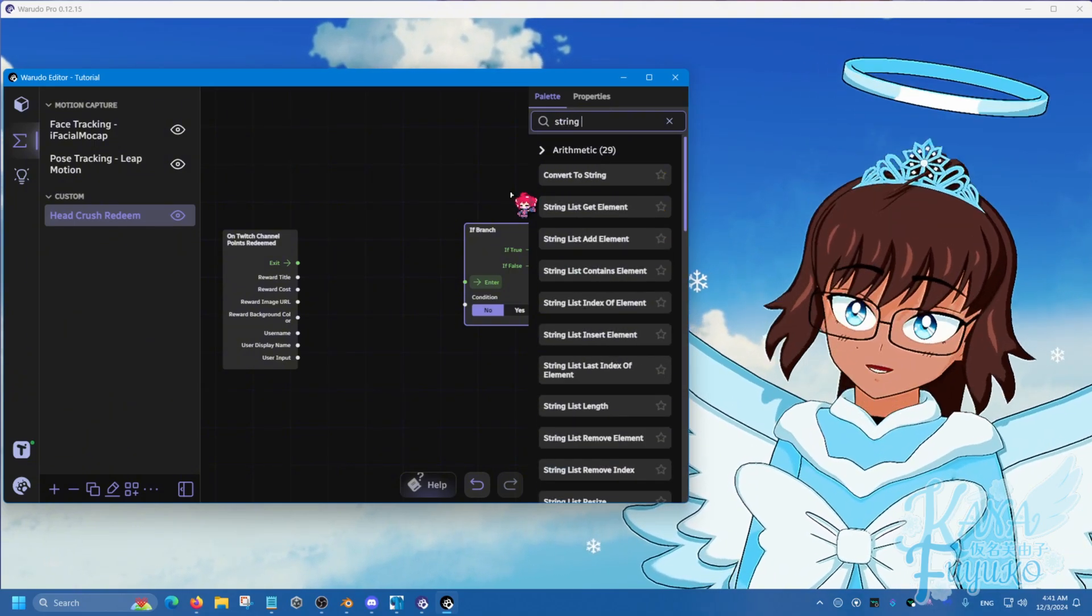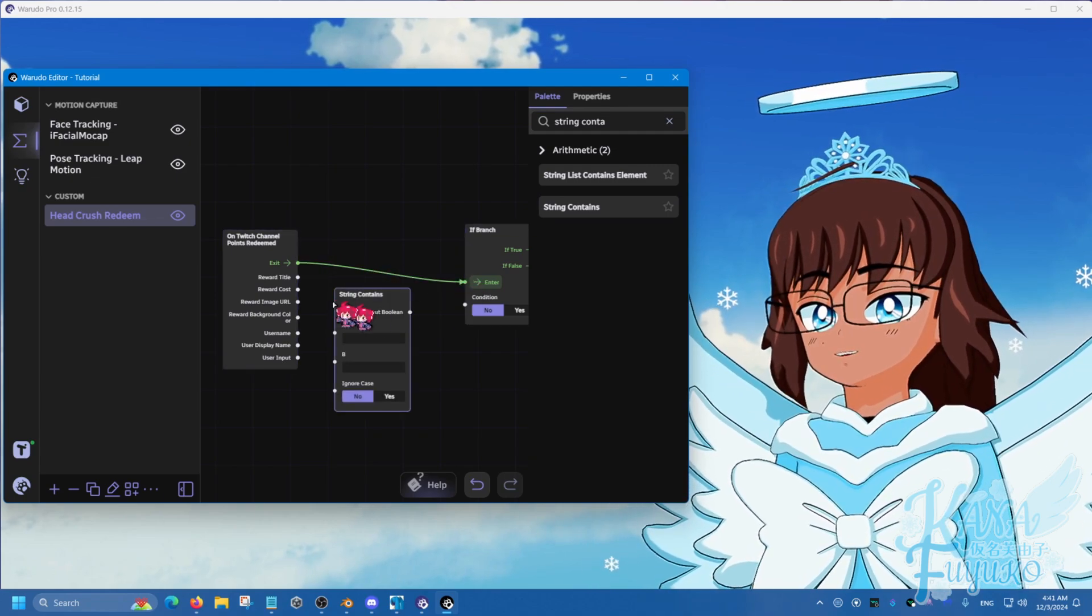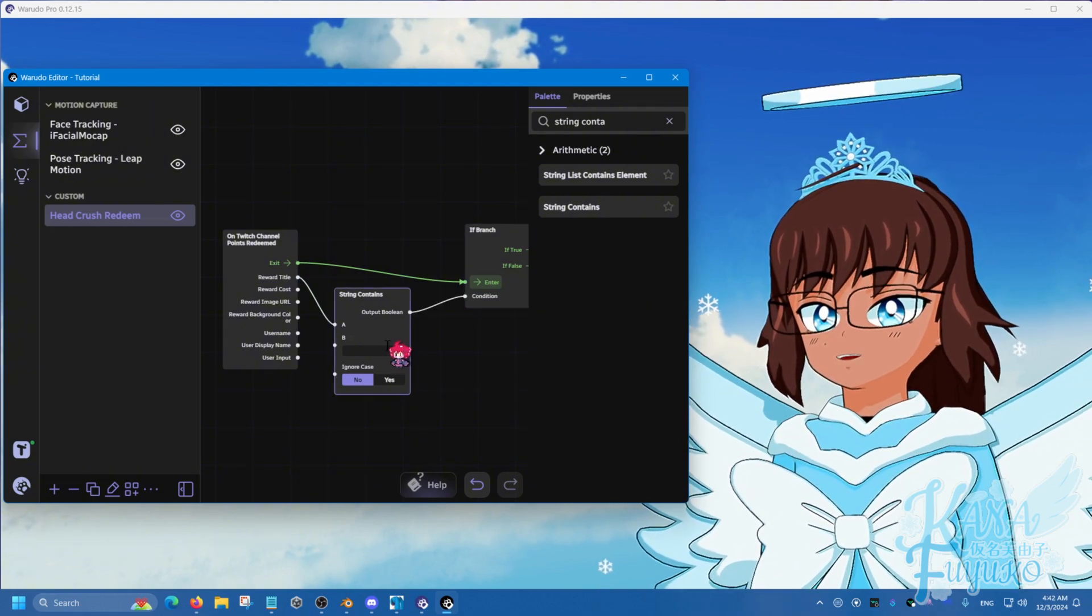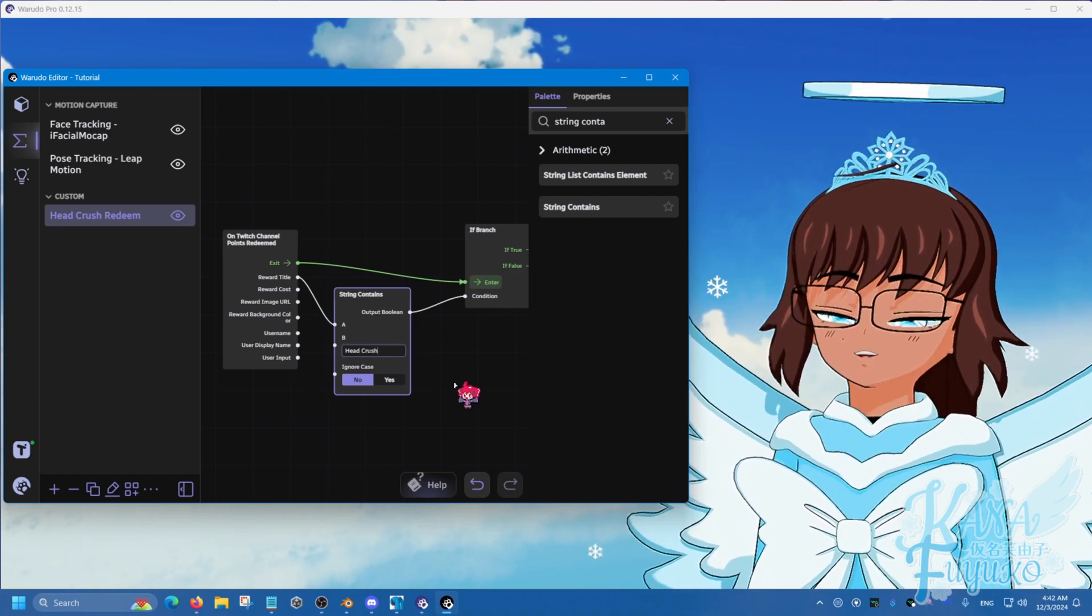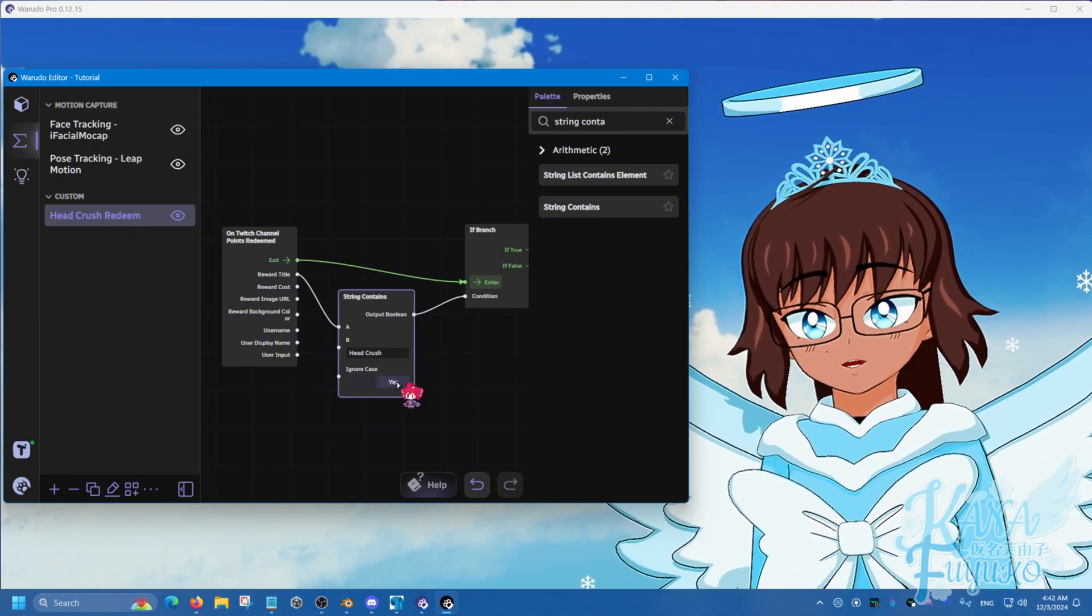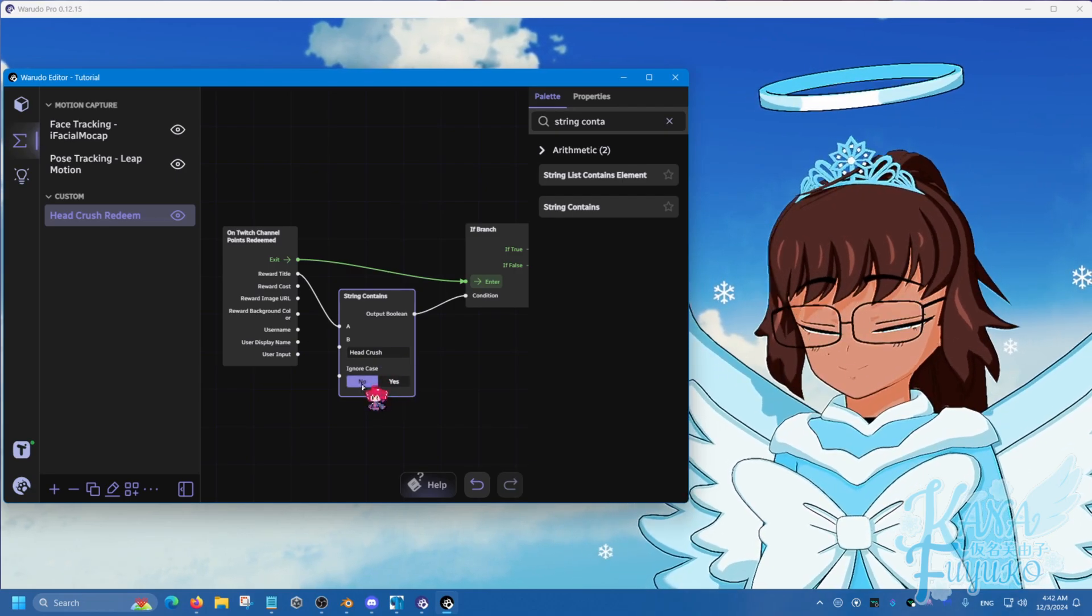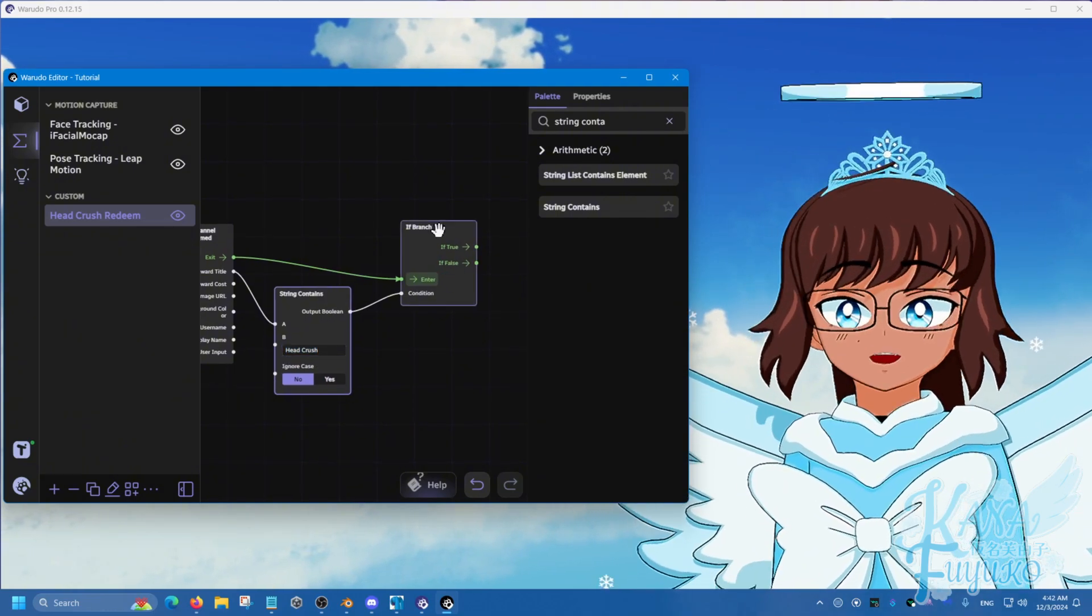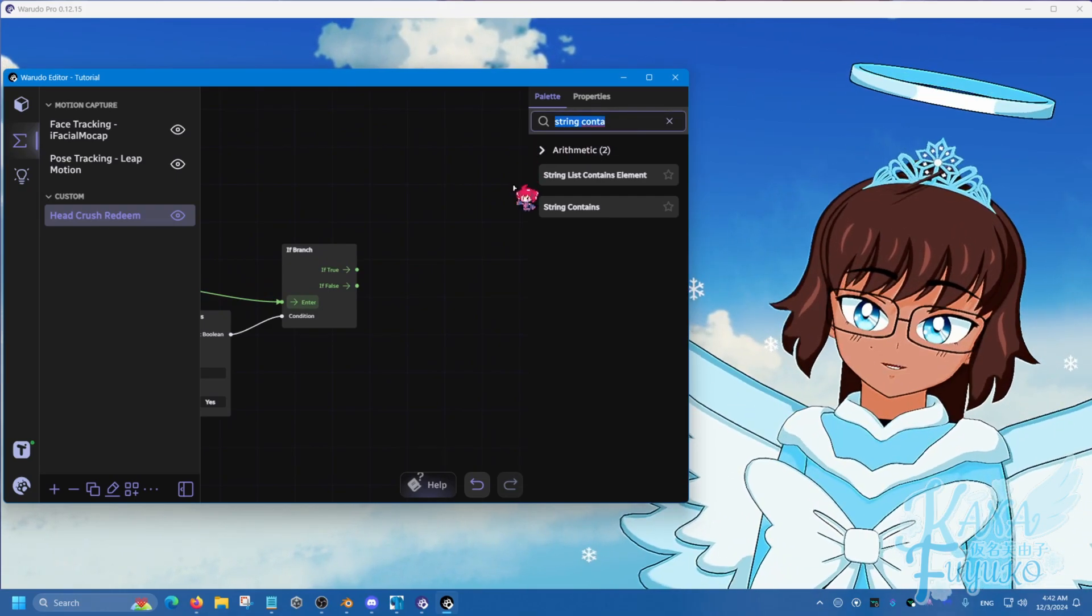And then what we're going to do is we're going to type in if branch, which is conditions. So if it's true. And we need to have a condition of what is the name of this redeem. So string contains. Connect the exit to enter. The reward title is going to be connected like this. And it's going to be head crush. So if a channel point redeem is named head crush, and whether it's ignoring the case or not. But for this case, it doesn't, you know. For this case, I'm having it where it doesn't ignore it. But either way, if the redeem is named head crush, if this is true, what are we going to do?